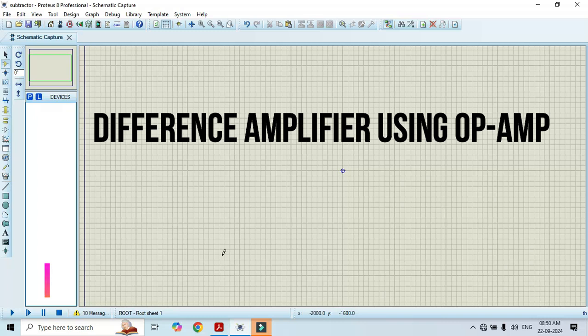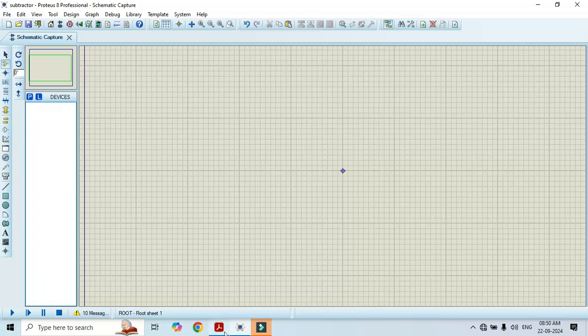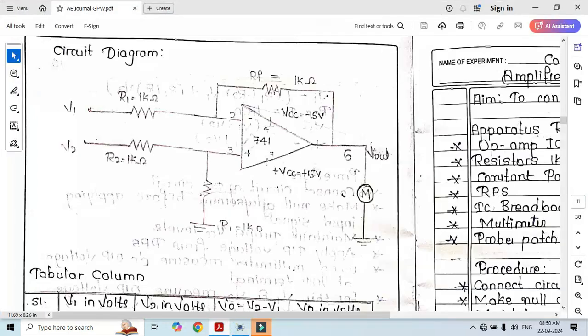First of all we will see its circuit diagram. In this circuit diagram it consists of total four resistors. Three resistors are connected at the input and one resistor is connected in the feedback. Now it's time to perform its simulation.